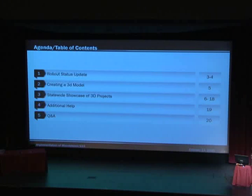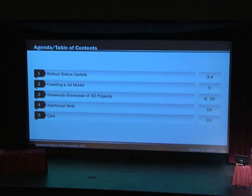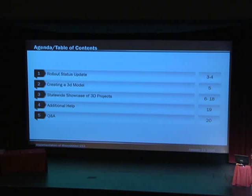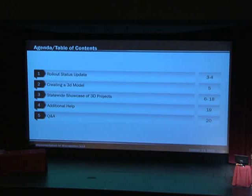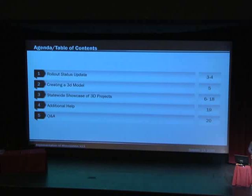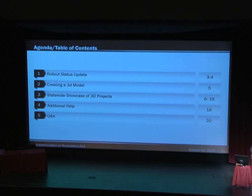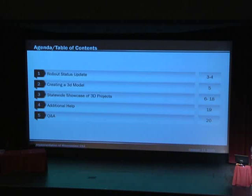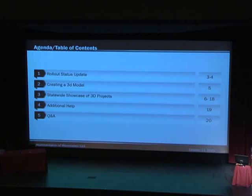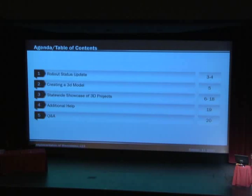And then Eddie's going to talk about the 3D model, how to create it and also kind of show you some of the workflows. And then Daniel's going to showcase some of the projects that are going on around the state. We have at least 14 districts who are really making good headway in using this new software to create projects. I think you'll be excited to see some of that.